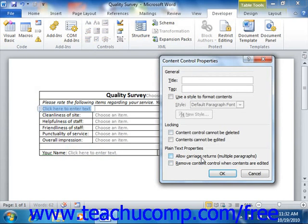In addition, you have the Allow Carriage Returns (Multiple Paragraphs) option available in the Plain Text Properties section for plain text controls. If checked, this allows for multiple paragraphs to be entered into the plain text control when it is used in a form.